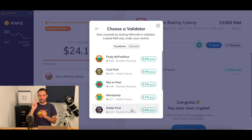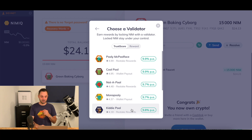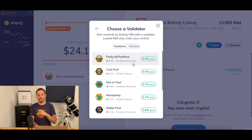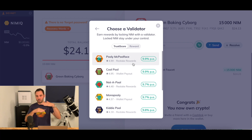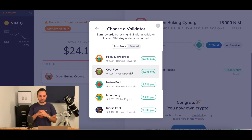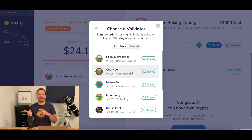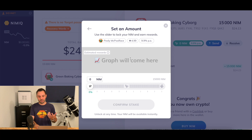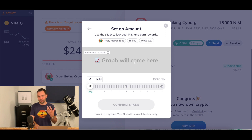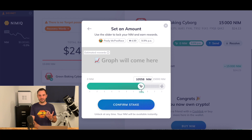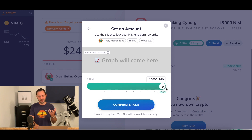There are two different kinds of validators in this DevNet environment. We have one that automatically restakes the rewards — that means every reward you receive will directly go back to your staked DevNet Nim and you'll just have a bigger stake. Or there is a second version that has direct wallet payouts, meaning the DevNet Nim rewards you receive are paid out to your wallet and not automatically added to your stake. For now, we'll choose the restake rewards validator. The slider is something that the Nimic community is already well aware of, so we slide and let's stake the whole 15,000.